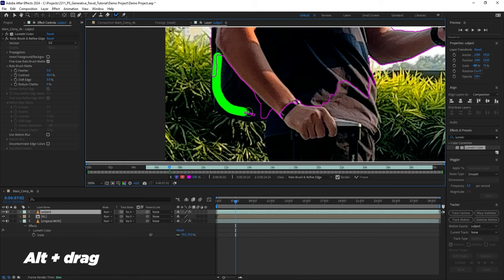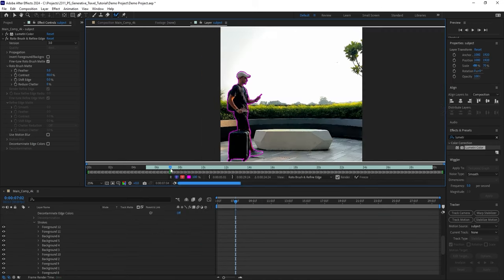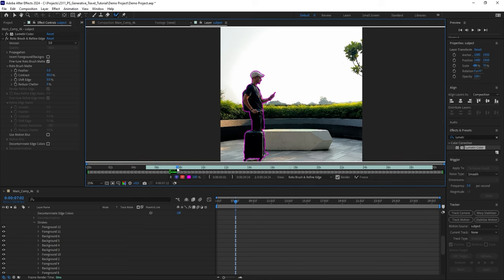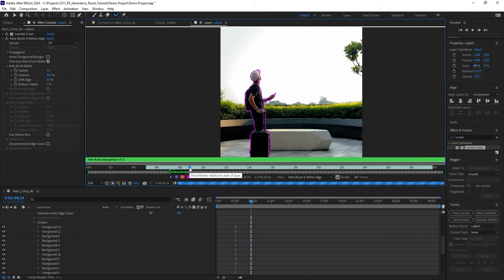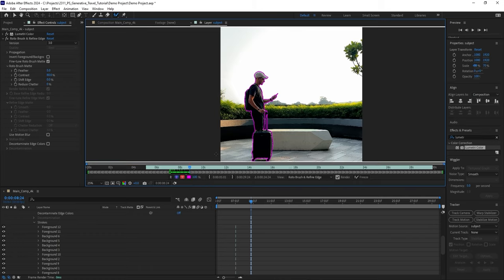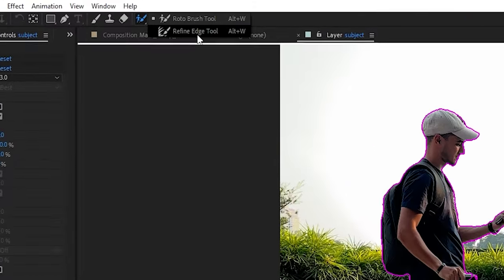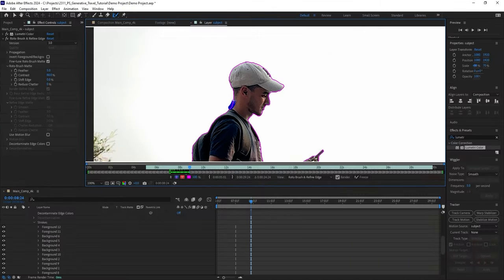And when you press the spacebar, the magic happens. The outline of the subject is tracked, and you can stop and make changes to the selection if needed. For even better results, use the Refine Edge tool to draw a line around the edges, which will improve the detection.